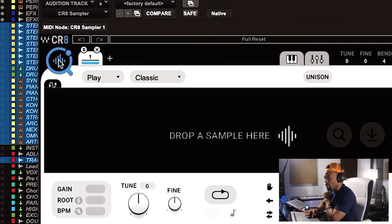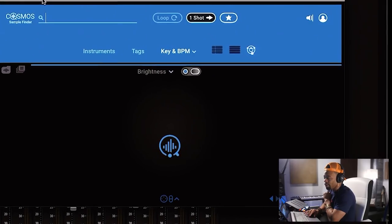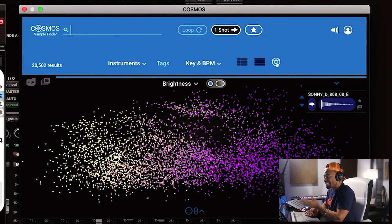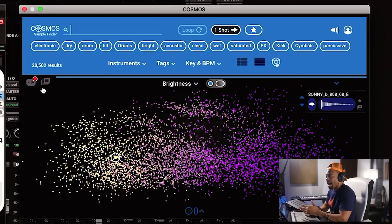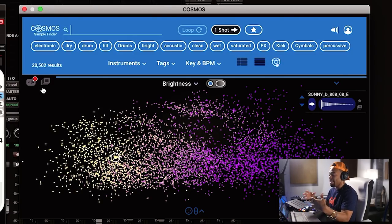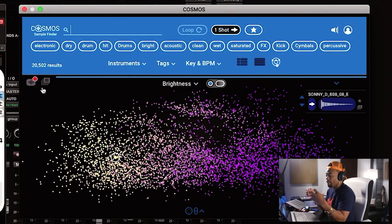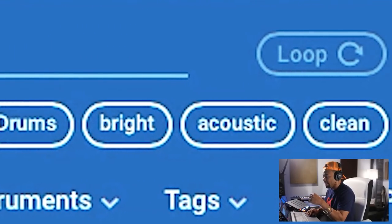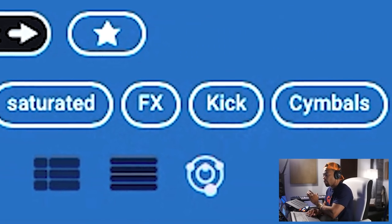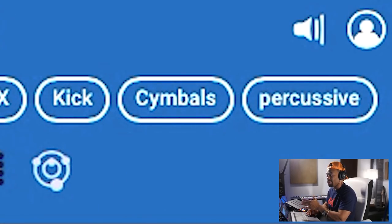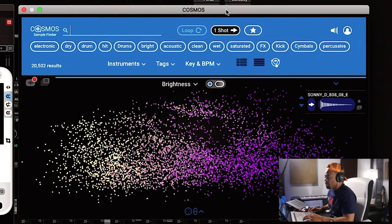They have this awesome feature called Cosmos — the sample finder for the CR8 Creative Sampler. What it does is it takes your entire sample library, whatever folder you point it to, aggregates all that information into one centralized place, and tags it with names and features like: is it electronic, is it bright, is it acoustic, is it clean, is it saturated, is it an effect, is it a symbol. It does this automatically and does a really good job of picking the right categories.